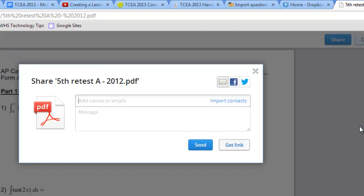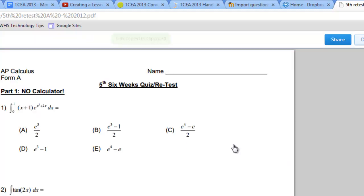And right here, it's going to show me in the background what that folder or document looks like. I can put in email addresses and share with individuals if they have a Dropbox account. But for your purposes, you're probably just going to want to get a link to it that anyone who has the link can access. So click on Get a Link.